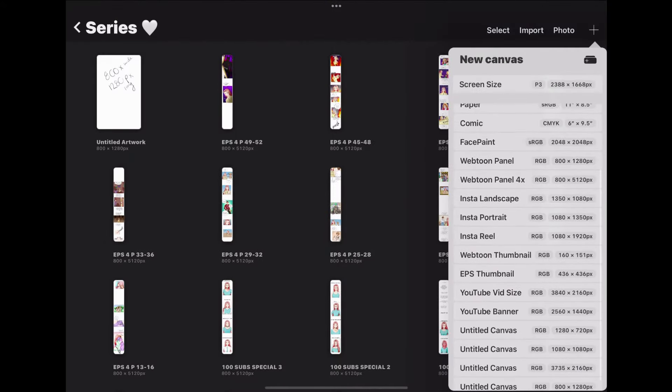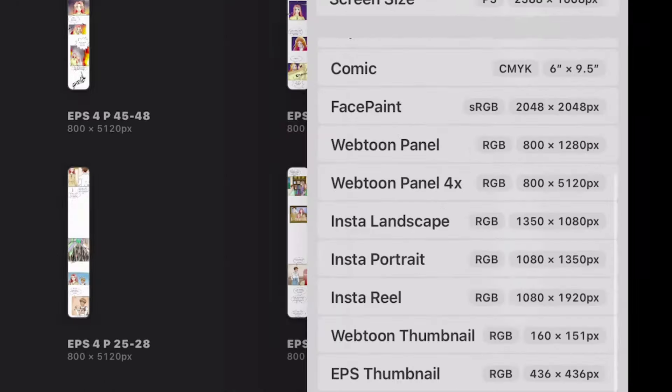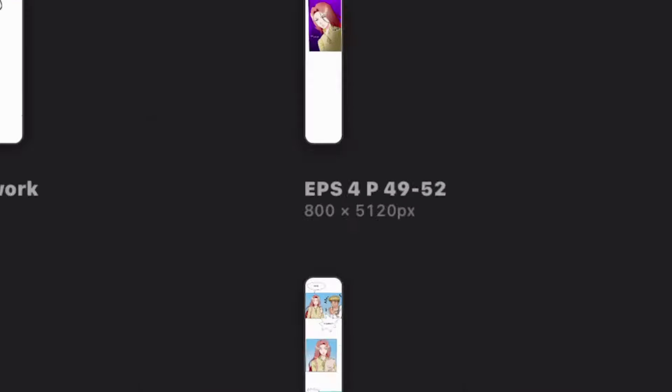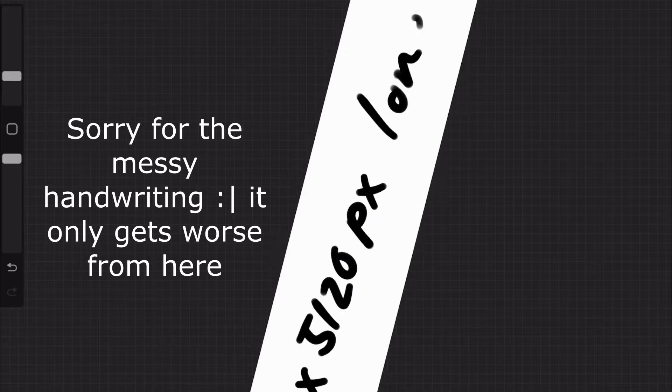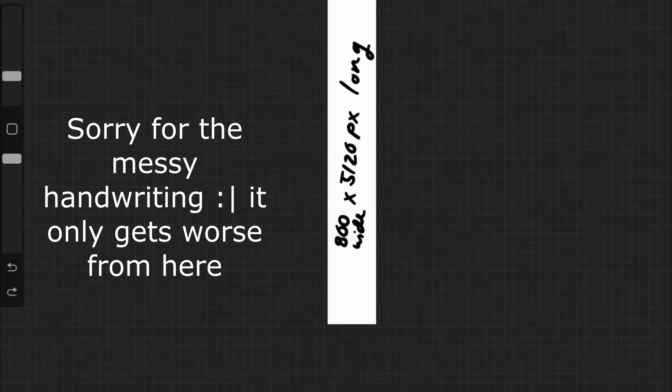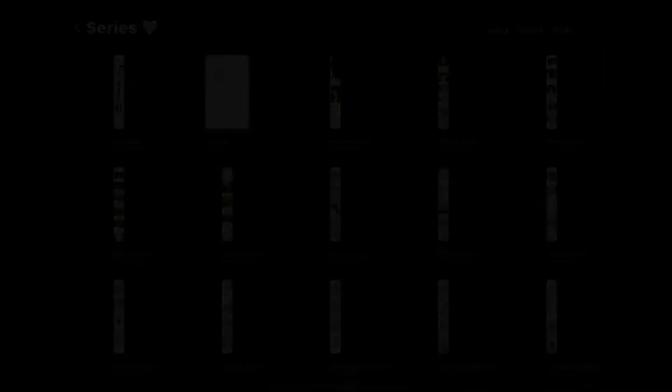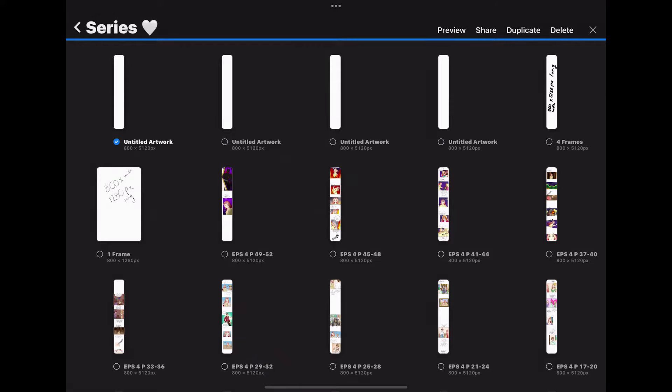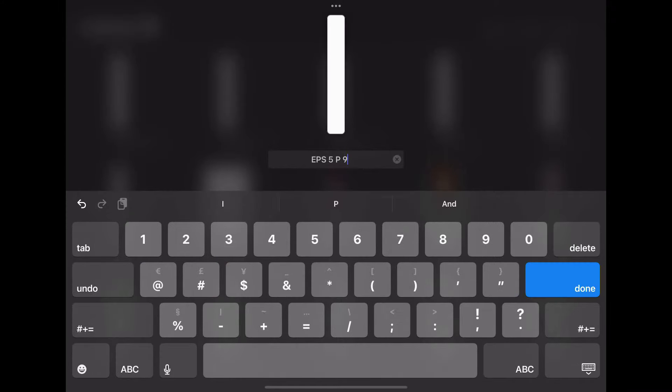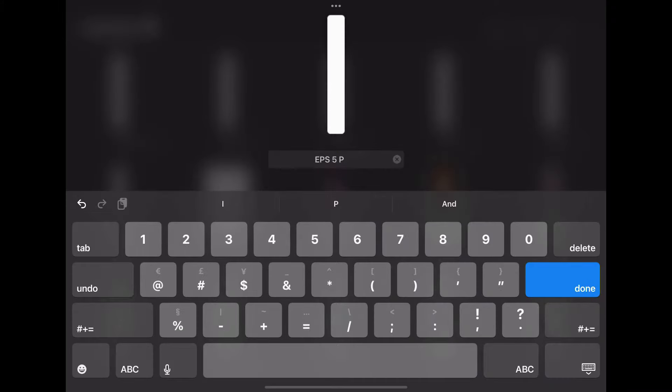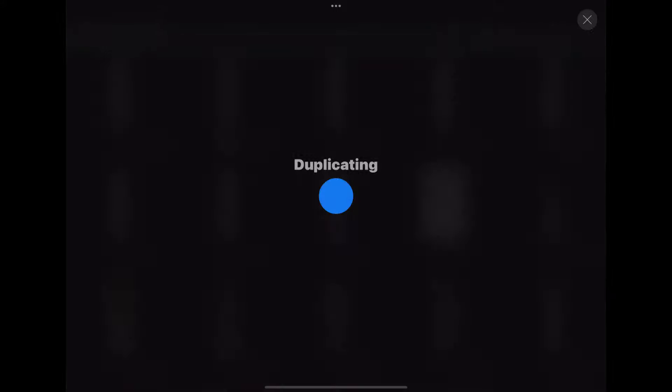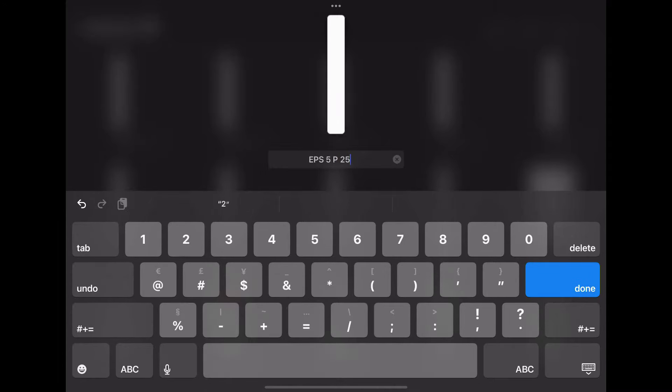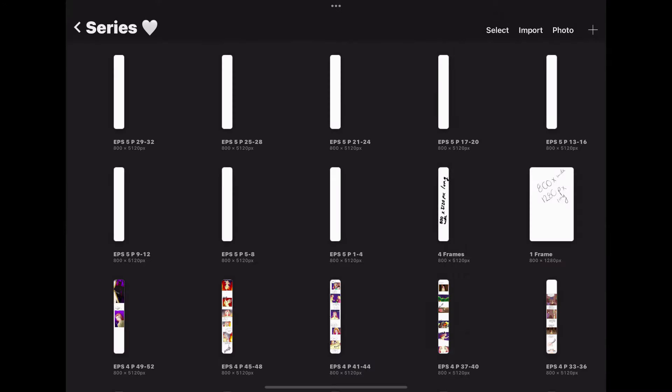Here are my canvases. I label all of them and this one here says webtoon panel 4x, which is basically four of the 800 by 1280 pixels instead of just one. So the dimension size for this strip is actually 800 by 5128 pixels, which is just four times longer than one of the frames. This episode that I'm currently working on is episode 5 and it's about 35 panels long, so I'm going to get seven of these strips ready. I tried to draw at least one panel per canvas frame, sometimes three, sometimes six or seven. It really depends on you and what you want, but usually I'll do at least four for each strip.